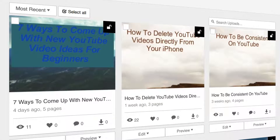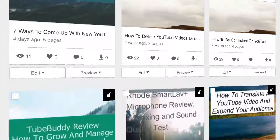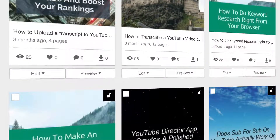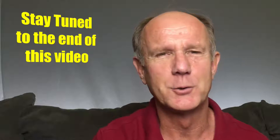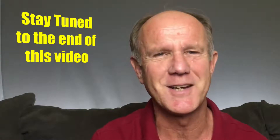Here are all the latest documents I've uploaded to SlideShare. Stay tuned to the end of this video while I show you how to easily convert your video transcript or blog post into a slideshow presentation.